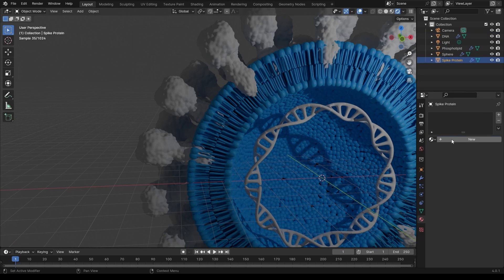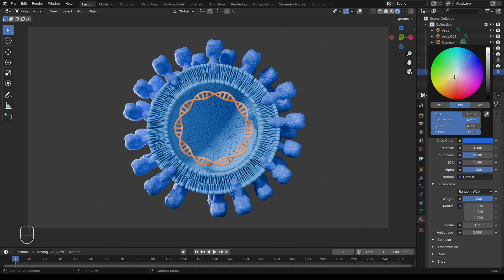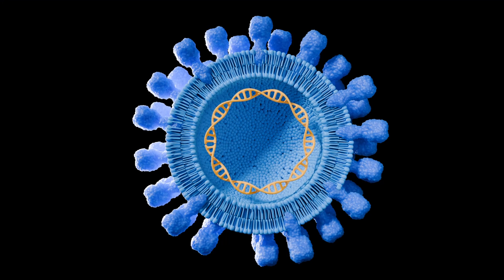Modeling, materials, lighting, composition, rendering, and post-processing.